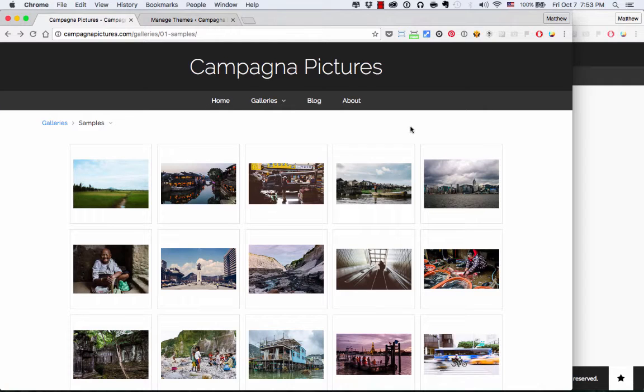Hello, this is Matt at The Turning Gate, and I'm going to show you the new WordPress add-on for Backlight.